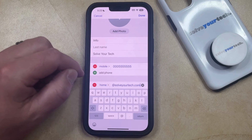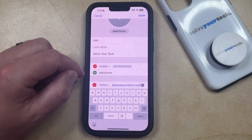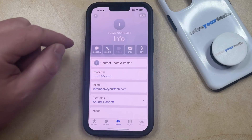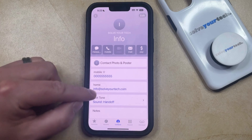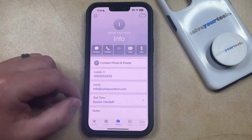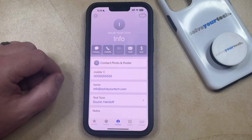And then once you're done including that information, you can tap the Done button at the top right corner of the screen. And now you should see their email address listed on their contact card.